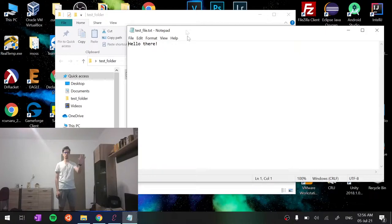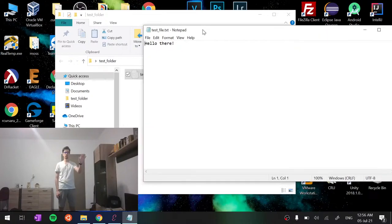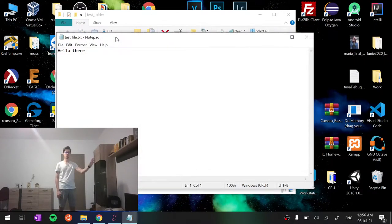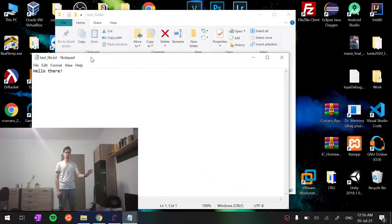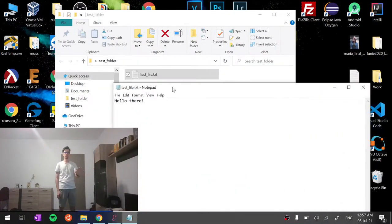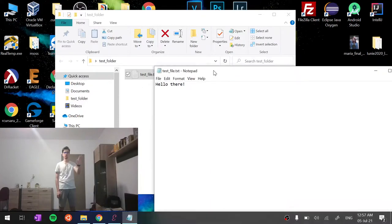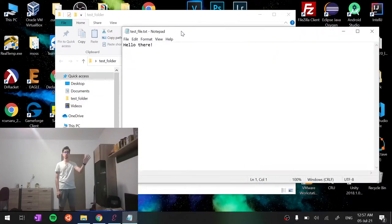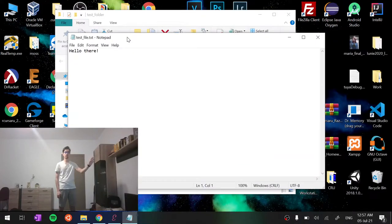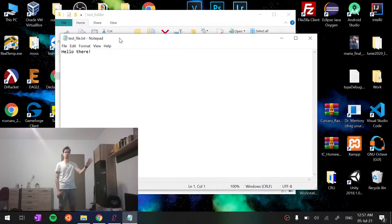We can also drag and drop windows by performing the same gesture on the window title and can move them around.